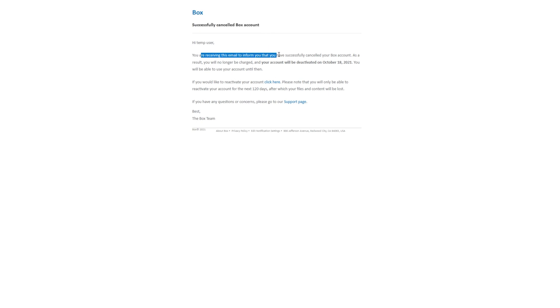You're receiving this email to inform you that you've successfully canceled your Box account. As a result, you'll no longer be charged and your account will be deactivated on the 18th of October, 2021, which is today. You'll be able to use your account until then.